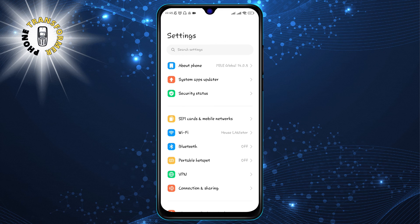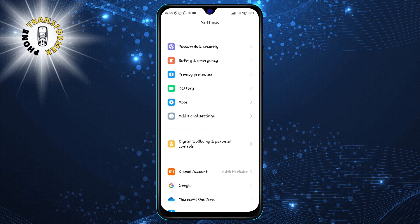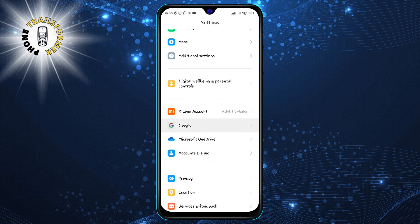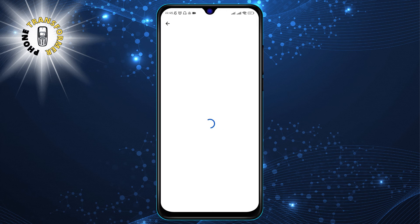Step 2: Scroll down and click on the Google option. This will open the Google Settings menu, where you can manage your Google account and services.